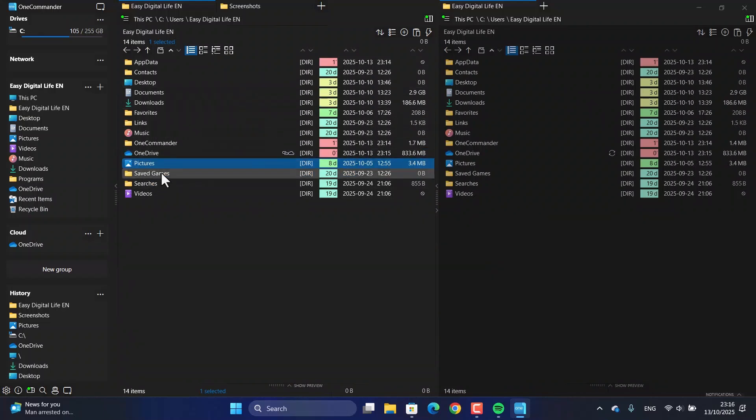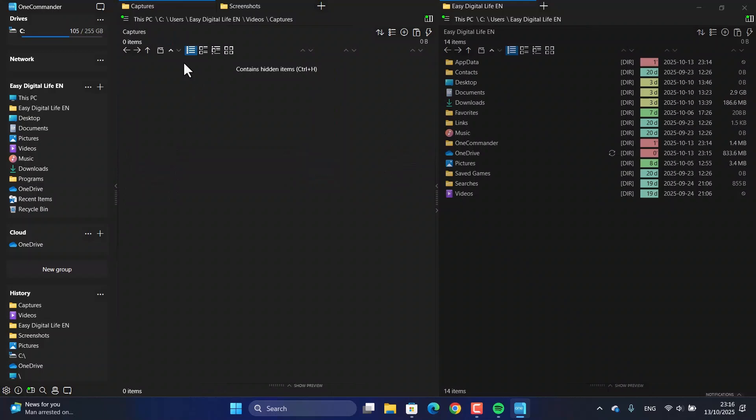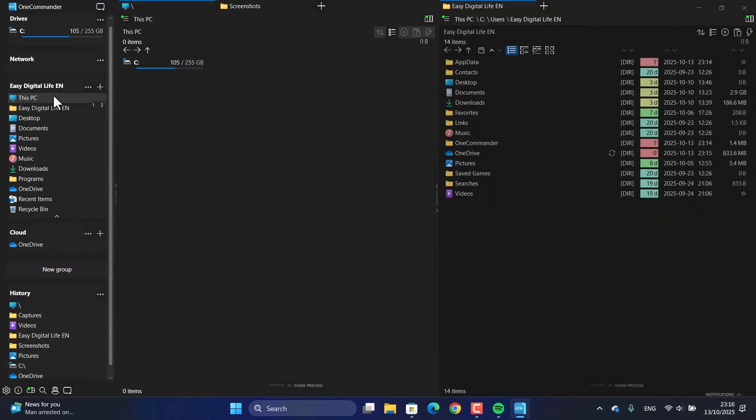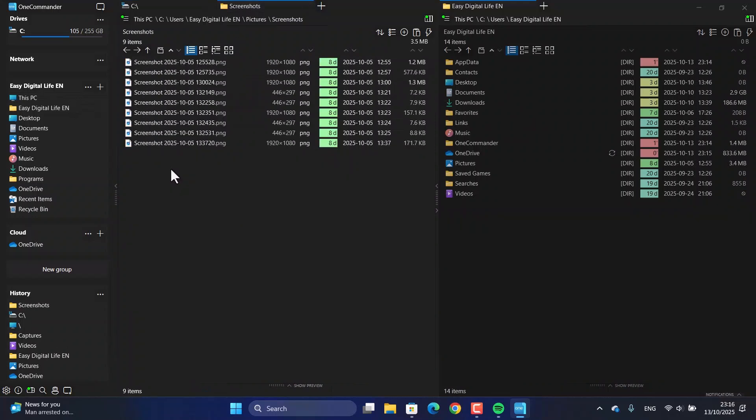But the real fun begins with customization. In the settings menu, you can tweak pretty much everything about how the app looks and works. We're talking custom themes, changing fonts, adjusting the columns, and even setting up your own context menus. It lets you build the exact file manager that works for you.